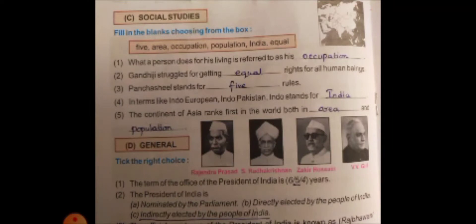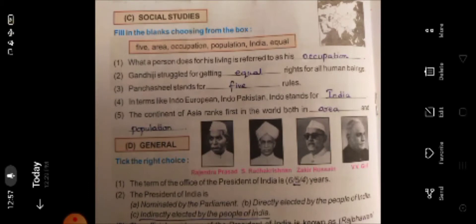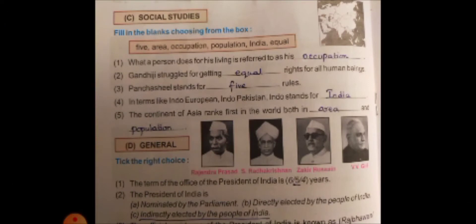Panchayat stands for five rules. The prefix 'indo-' refers to India — Indo-European is a collaboration of India and European countries, and Indo-Pakistan is a collaboration of India and Pakistan. The continent of Asia ranks first in the world both in area and population, as Asia is the biggest continent with the highest population.